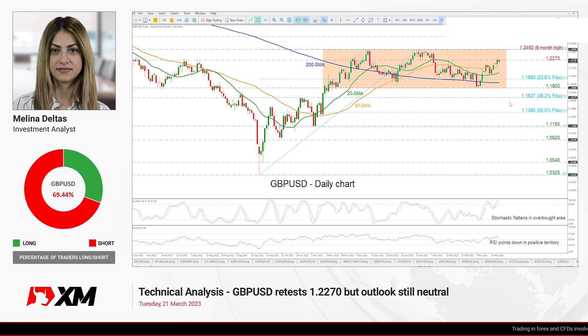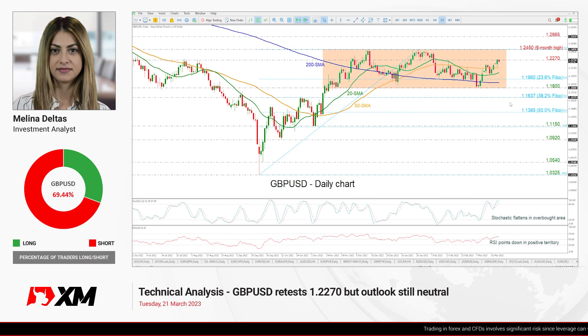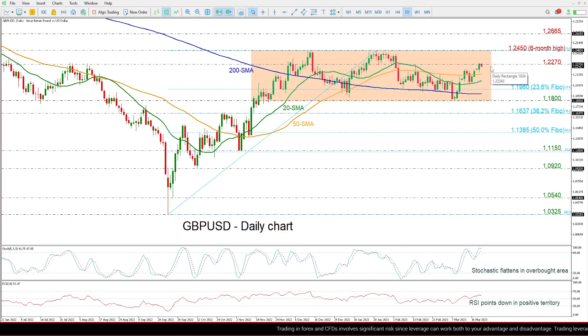Hello everyone and welcome to this technical analysis video here at XM.com. Today we are going to look at the GBP/USD in the daily time frame. The price is currently retesting the 1.2270 resistance level and is still developing above the short-term SMAs.